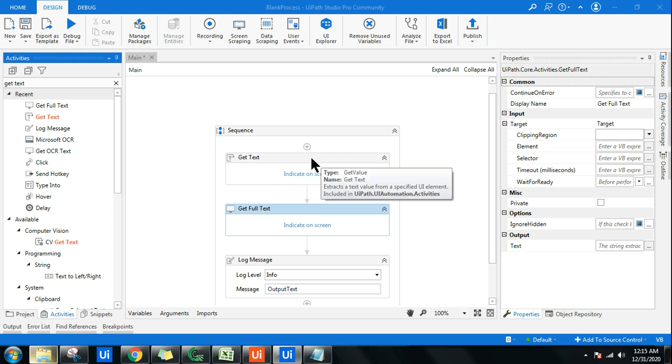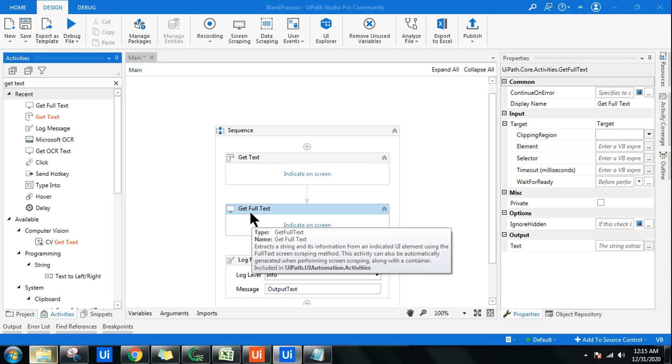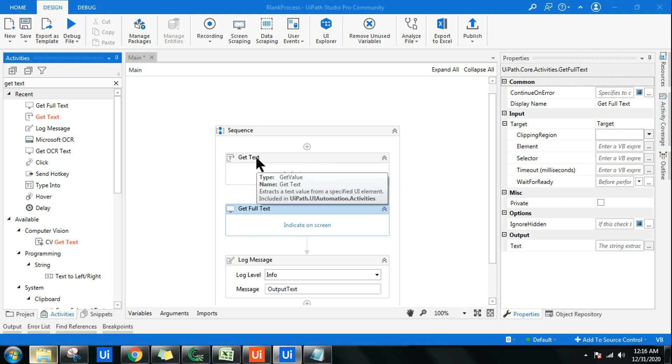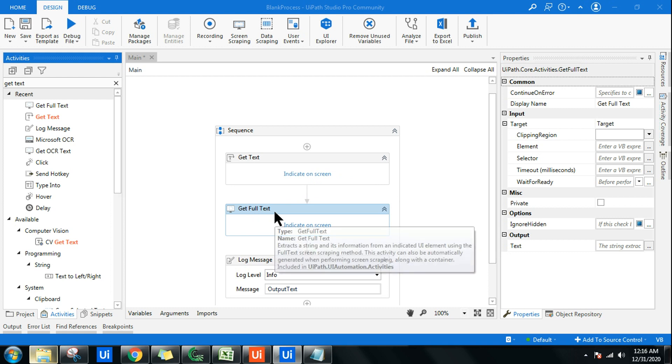What is the difference between Get Text and Get Full Text? Both of these activities appear very similar, but there is a difference. In your interview, if they're asking this question, do you know the answer?